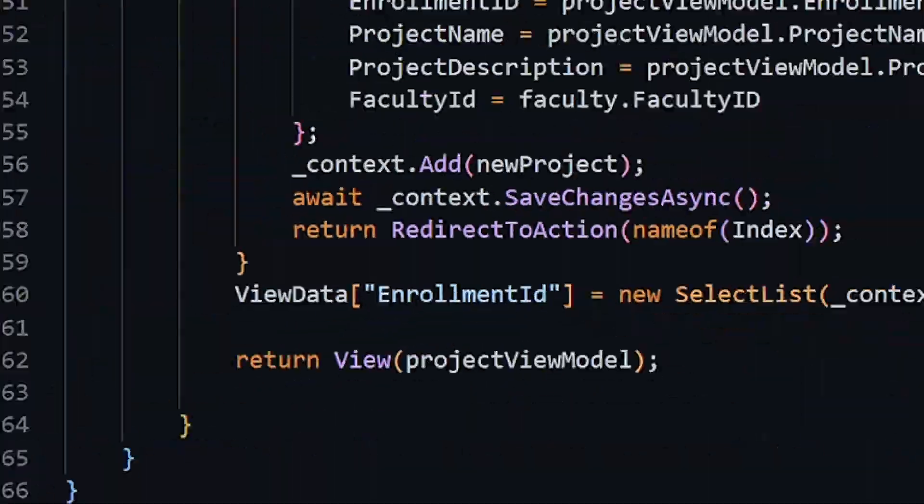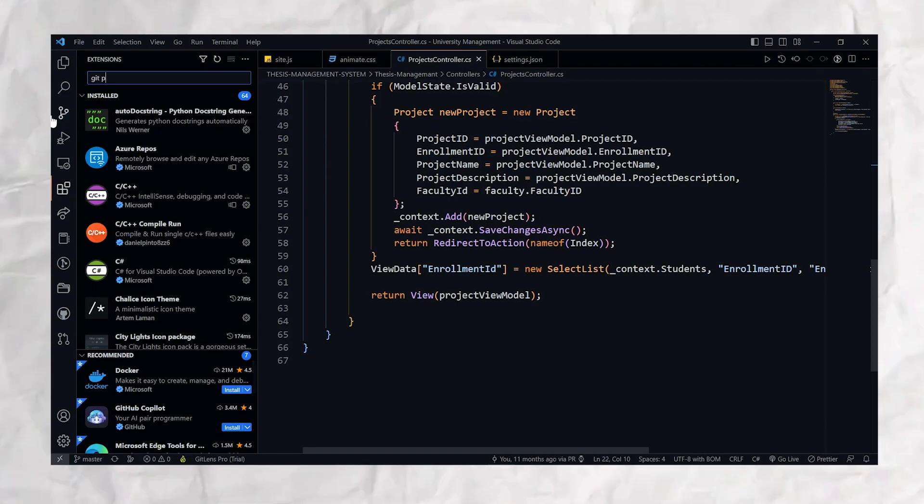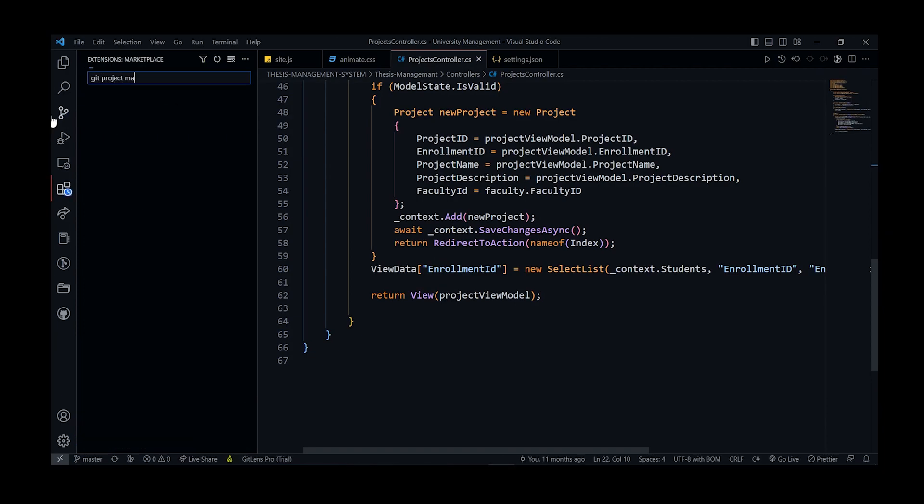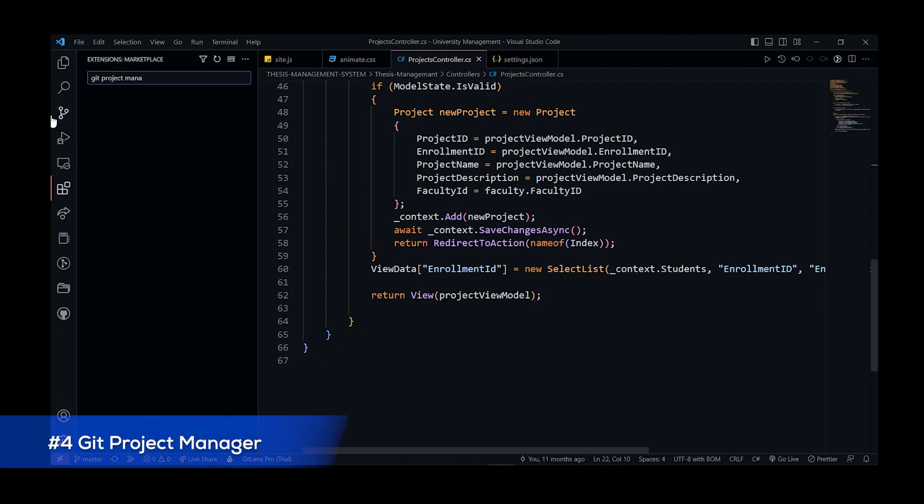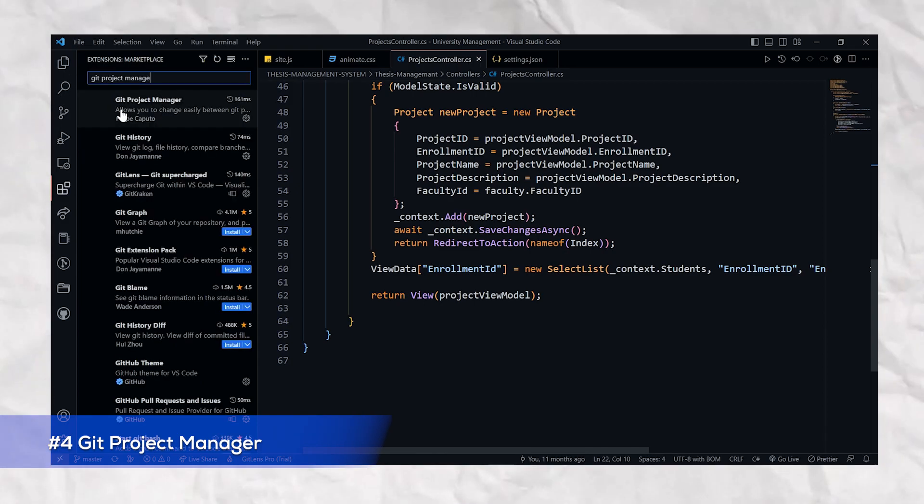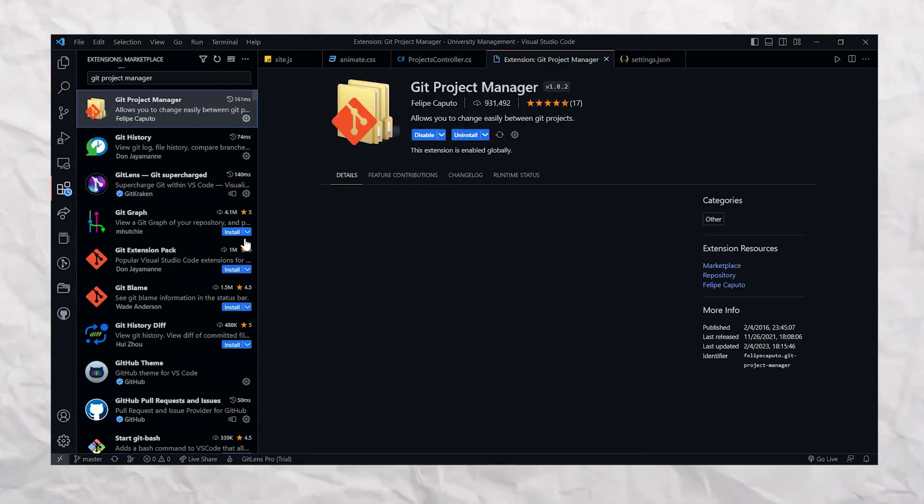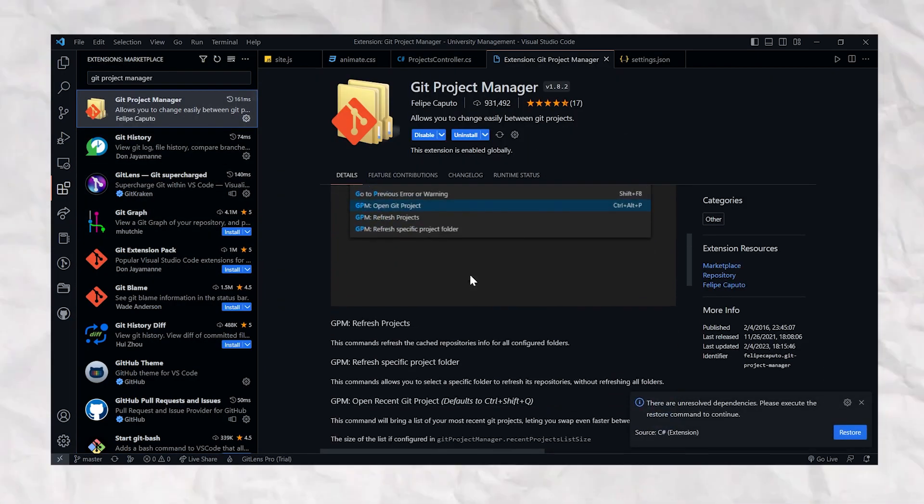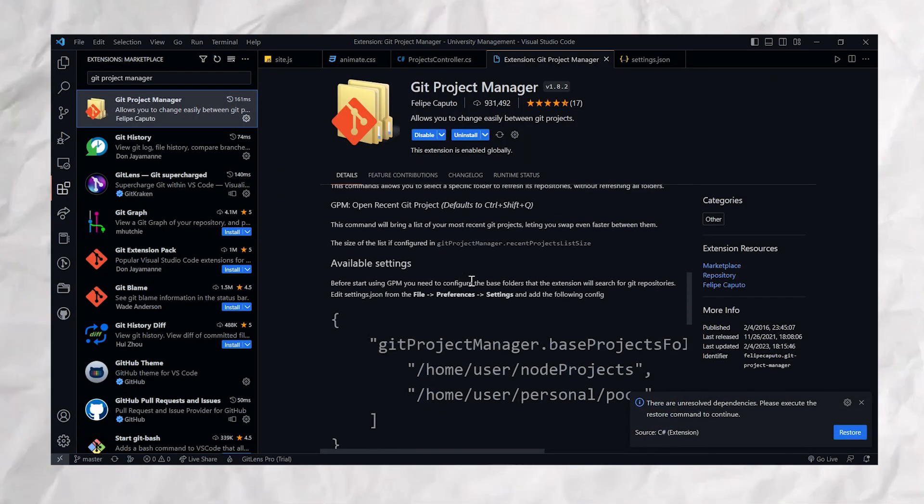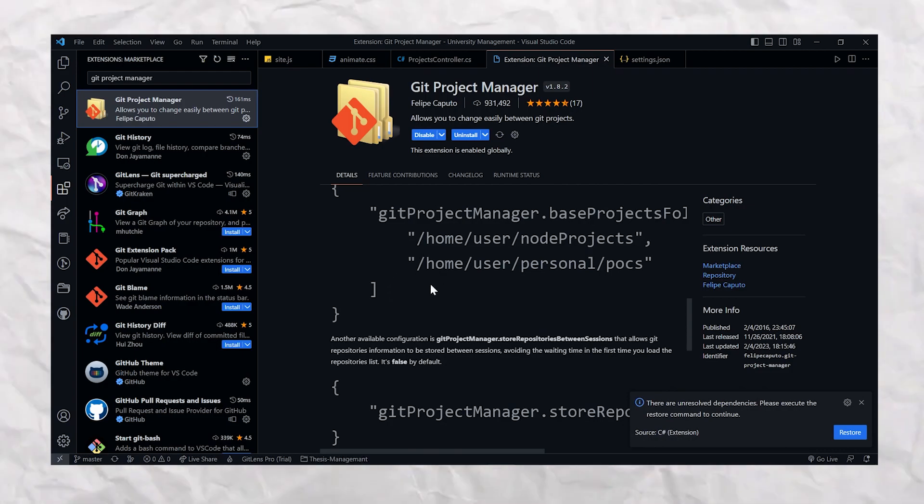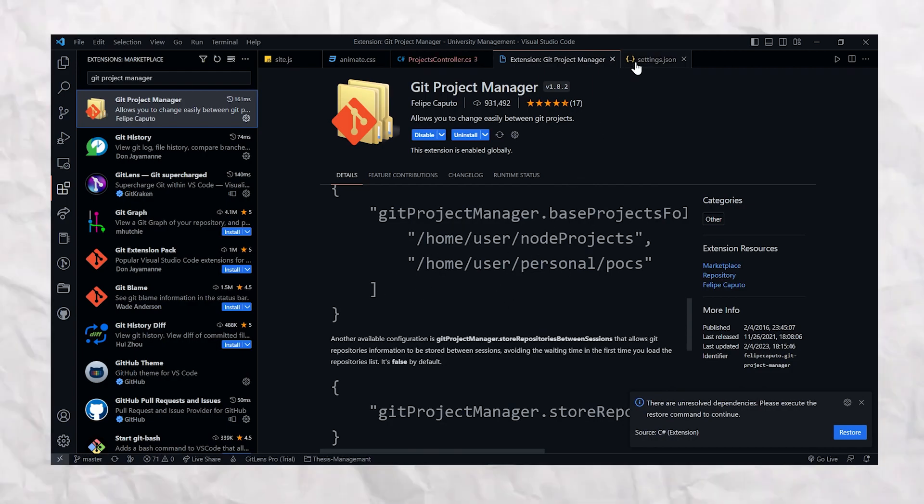But wait, there's more! Another Git extension for managing your Git repositories is Git Project Manager. With this extension, you can easily switch between your projects and manage your local and remote repositories. It's like having a personal project manager right there in your editor.